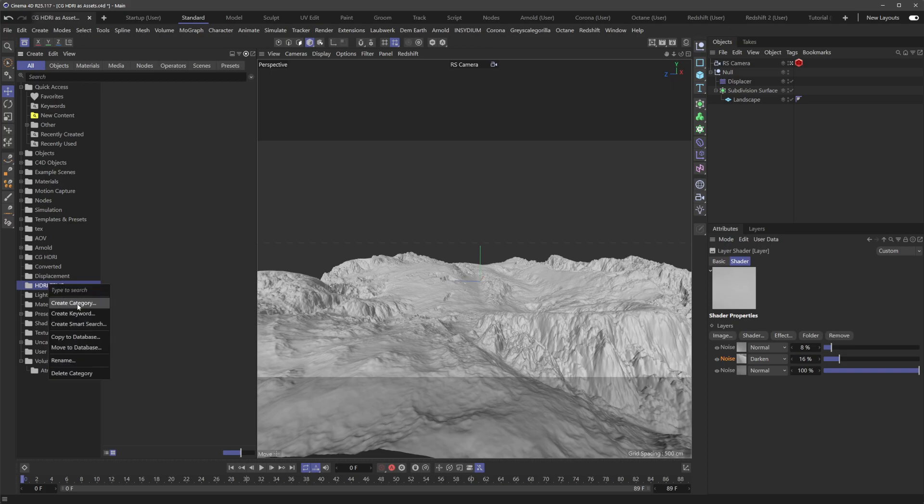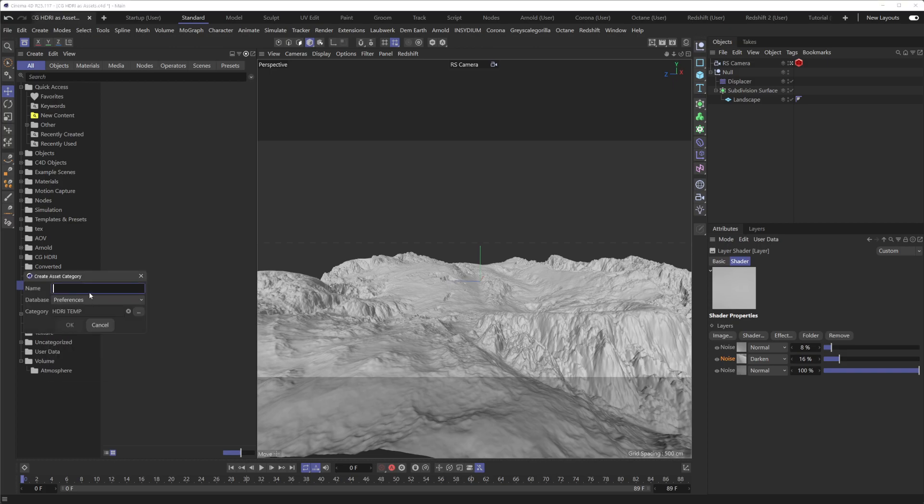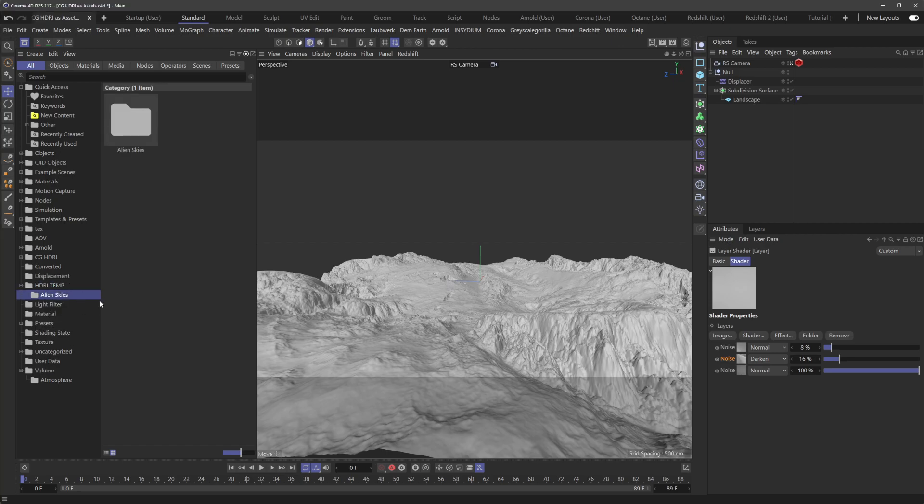And within here, I'm going to create a category. We're going to add Alien Skies, which is one of our collections here. So let's call this Alien Skies.